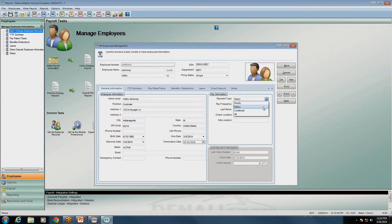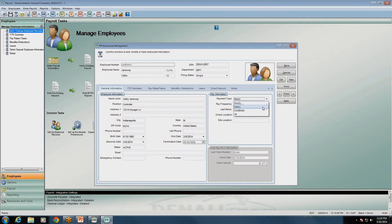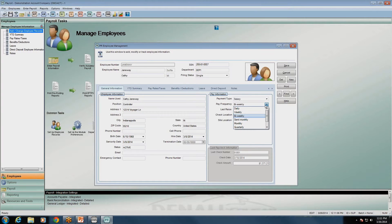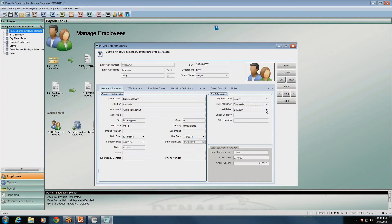Pay type: you've got hourly, salary, or combined. Salary is just a set number. If you do hourly, it will take the units and multiply by the rate to figure out their pay. Salary just puts in their pay rate that you enter on the pay rates tab. Bi-weekly is the pay frequency for this employee, but you can set them up under any pay frequency: weekly, monthly, semi-monthly, or bi-weekly. You can also enter their last raised date here for informational purposes.